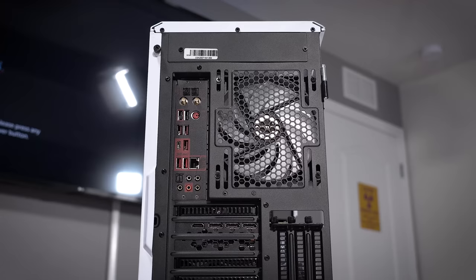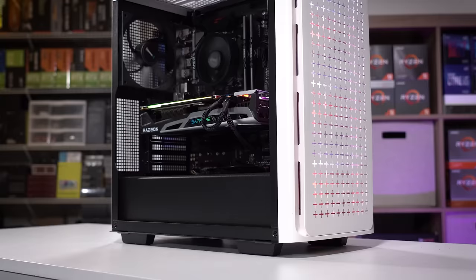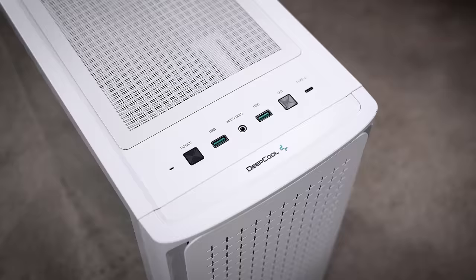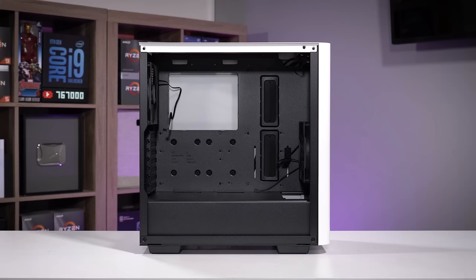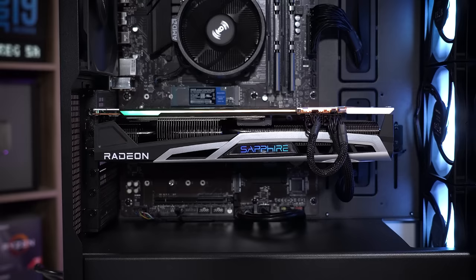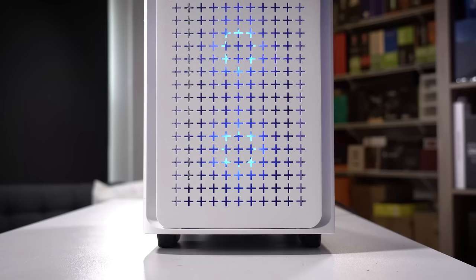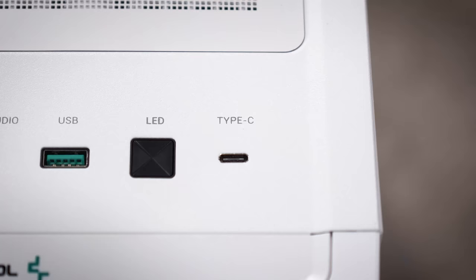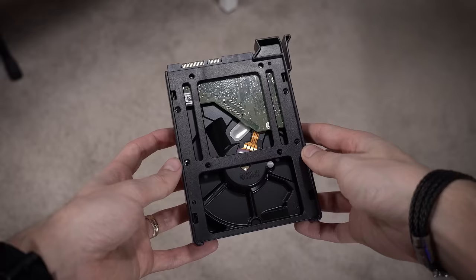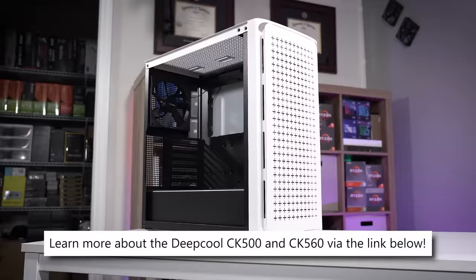Deepcool's latest cases, the CK500 and CK560, boast modern, clean designs in both black and white versions like you're seeing here. You'll find excellent hardware support, including 360mm AIOs, EATX motherboards, and graphics cards up to 380mm in length. And depending on the type of build you're after, you can opt for either the basic high airflow version in the CK500 or the extravagant RGB packed into the CK560, airflow still included. You'll also find USB Type-C port integration, tool-free drive mounting, and more. Check them out today via the link below.